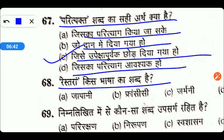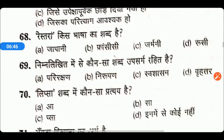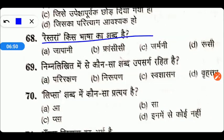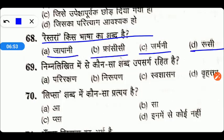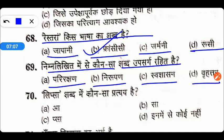Next है — 'restaurant' किस भाषा का शब्द है: जापानी, फ्रांसीसी, जर्मनी, या रूसी। तो friends यहाँ पर right answer होगा option number B — यह फ्रांसीसी शब्द है। Next है — निम्नलिखित में से कौन सा शब्द उपसर्ग रहित है: परिरक्षण, निरूपण, स्वशासन, या बहत्तर। तो friends यहाँ पर right answer होगा D — बहत्तर।